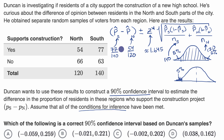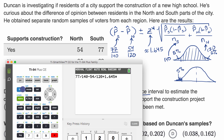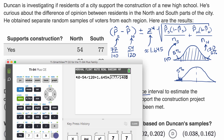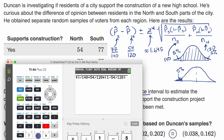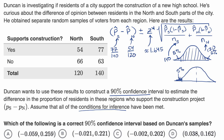Now I just have to type all of this into the calculator. I'm going to start with calculating the upper bound, then calculate the lower bound. The upper bound comes out to approximately 0.202. We can immediately look at our answer choices and see where 0.202 appears as the upper bound — this choice is looking pretty good.